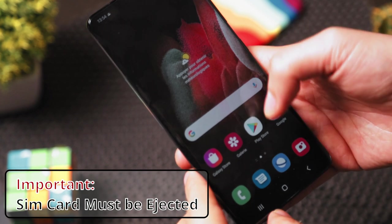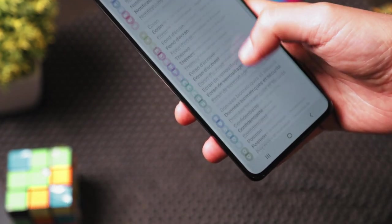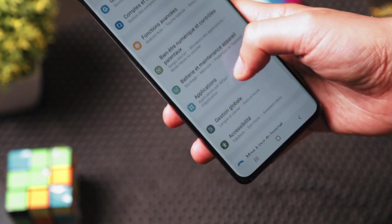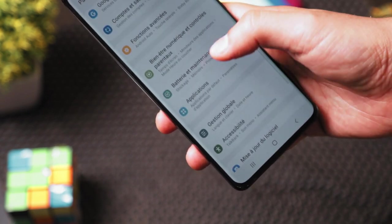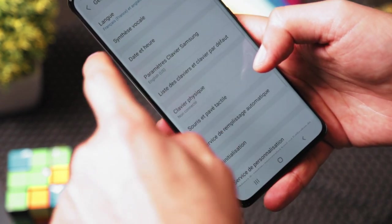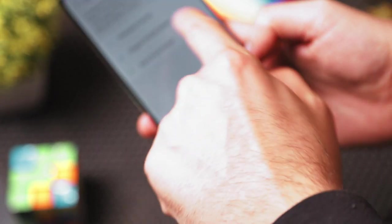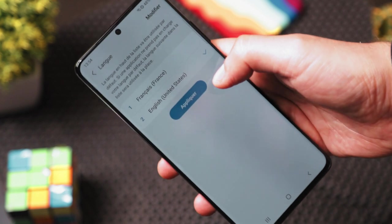For example, here we have the French language, so we need to change the language. Go to settings and choose the English language — United States — and then agree.